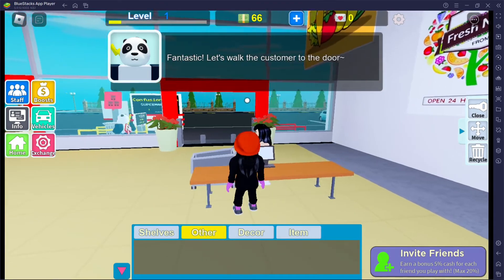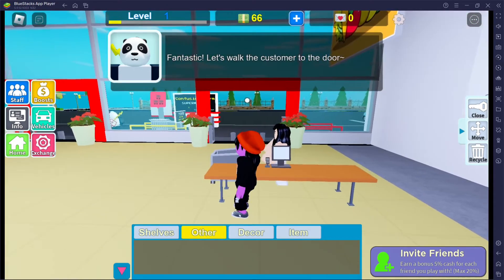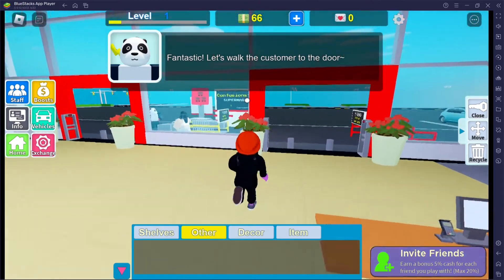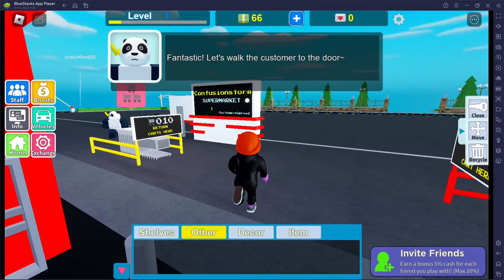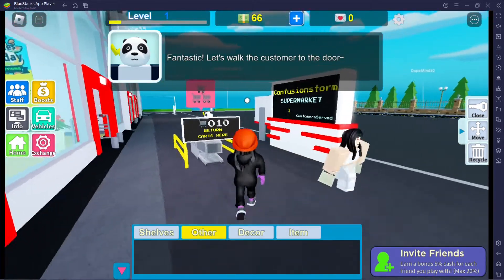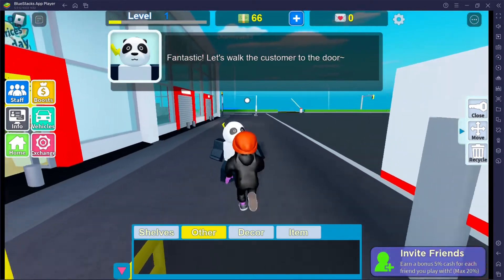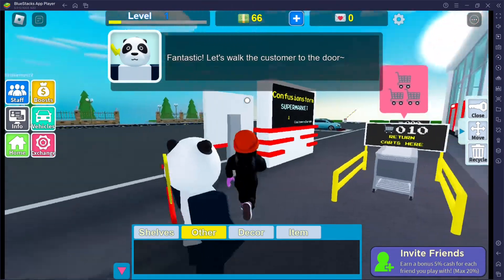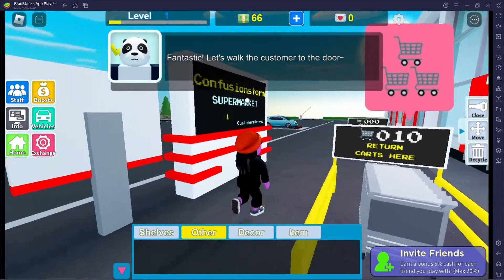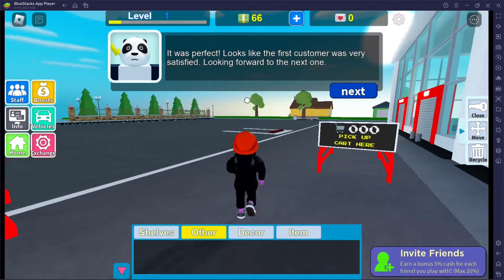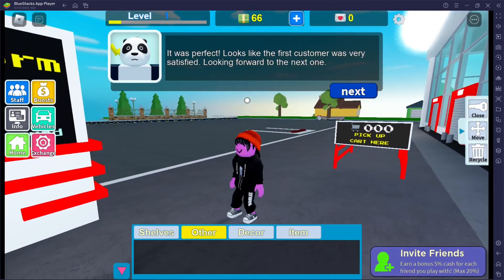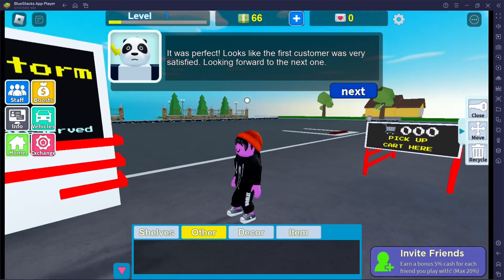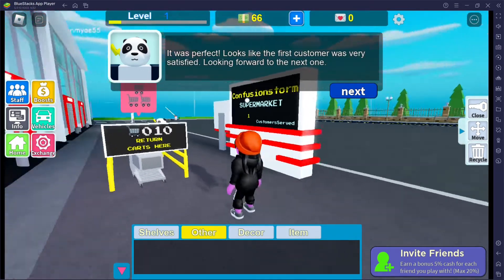Everything's a little bit delayed. Fantastic, let's walk the customer to the door. Why are you so far ahead of me? Just give me a minute, I'm trying to learn how to work this place. He said walk the customer to the door — I just ran after him. It was perfect! Looks like the first customer was very satisfied. Looking forward to the next one.